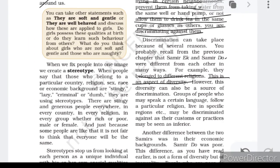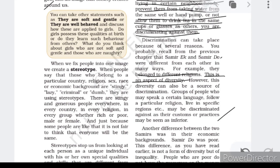Being rich and poor does not come under diversity because diversity does not encourage the situation of rich and poor. Groups of people who speak a certain language, follow a particular religion, or live in specific regions may be discriminated against as their customs or practices may be seen as inferior. For example, Adivasis who have different languages and cultures may be treated as inferior. But everyone is equal and has the basic right to respect — our constitution states that everyone should be treated equally before the law. Never discriminate against others on the basis of religion, region, or language.